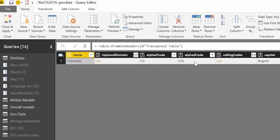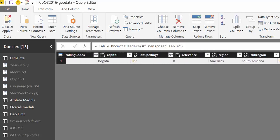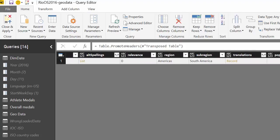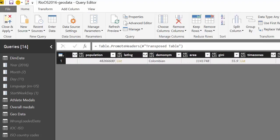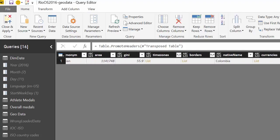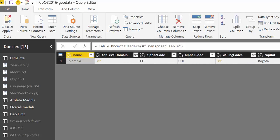So and here we have everything. We have Colombia, alpha 2 code, alpha 3 code, we have the capital, region, sub-region. I mean this is an absolutely amazing data source. You have currencies, languages. I'm not going to expand on this. You can do it yourself and explore the data set yourself.